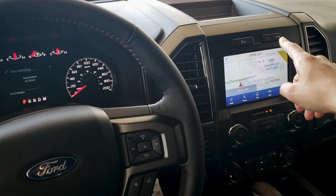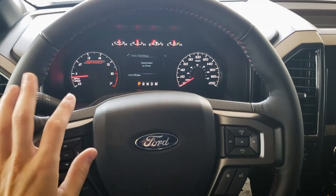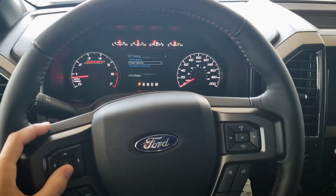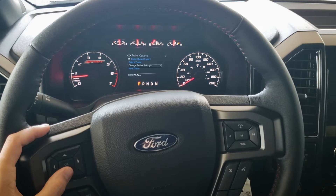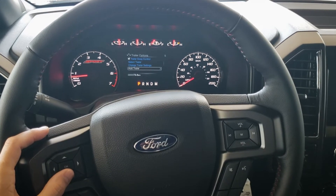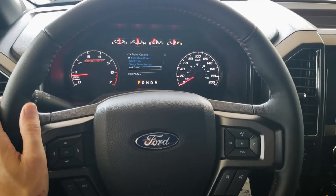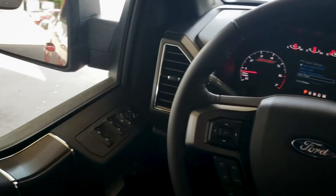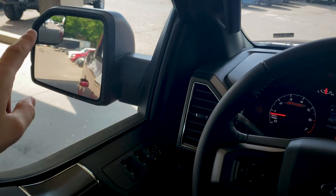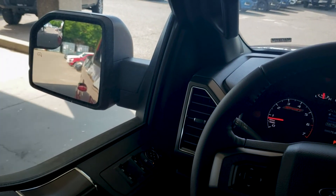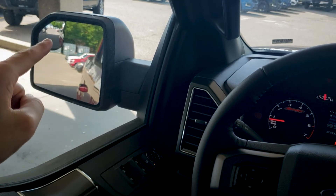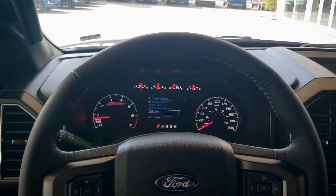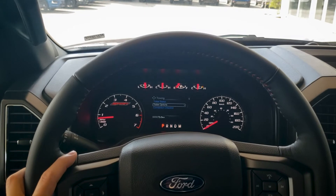We can either adjust the auto start/stop in settings or turn it off using this button. The vehicle does have towing, so we can look at current towing status and trailer options — we can select our trailer, change settings, and add a trailer in. That's especially useful if you've got mirrors with the blind spot indicator system. This specific one has heated mirrors, but if you had the blind spot system, there would be a blind spot indicator letting you know if anyone's entered the blind spot on either side of the truck.